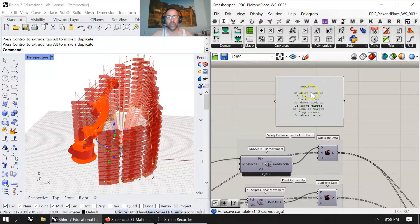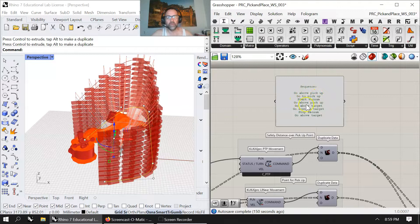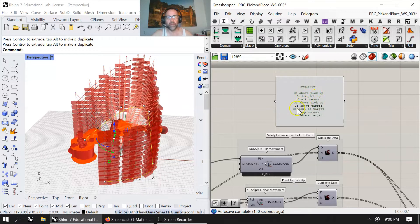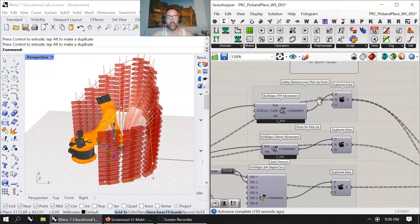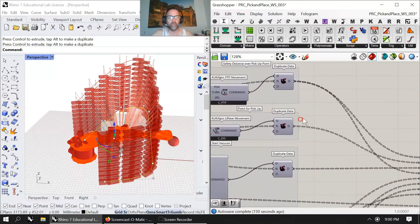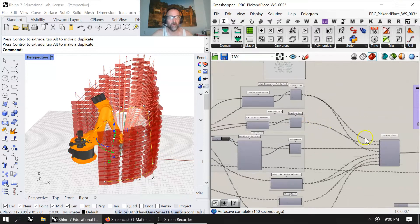Eight things are happening: going above pickup, go to pickup, start the vacuum, go above the pickup, go above the target, go down to the target, stop the vacuum, go to the target. So you're starting to break things down that way, and I'm trying to keep it in order.